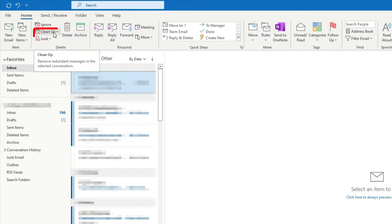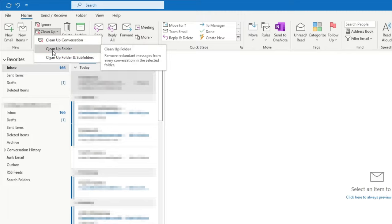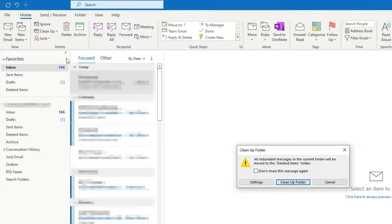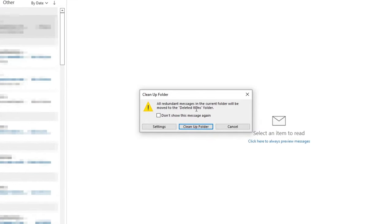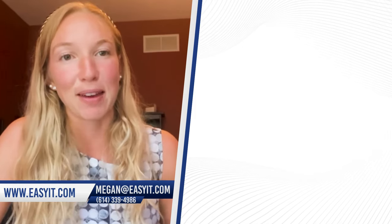Simply click on the Clean Up Folder button in your Outlook. If you're on the Home tab, it may appear; if not, simply search for it in your toolbar. Then click Clean Up Folder, and a pop-up will appear saying: do you want to move all your duplicate email messages to your deleted folder? Click Yes, and it's that easy, leaving you more time in your day to go through the emails that really matter to you.